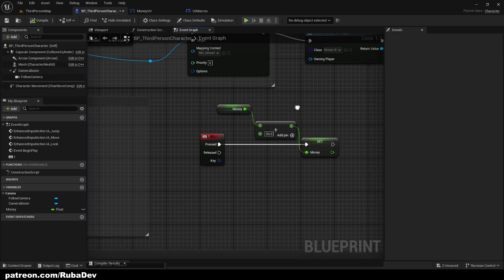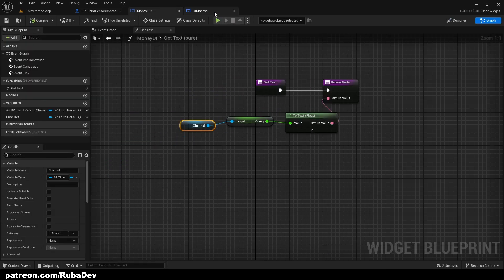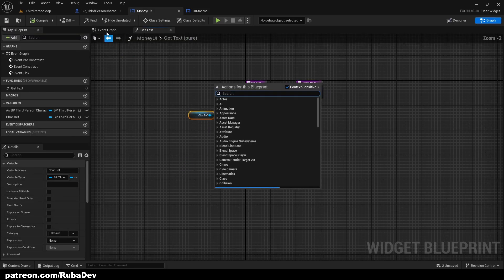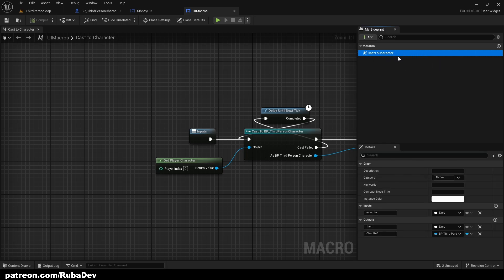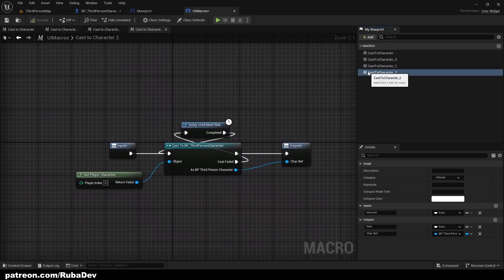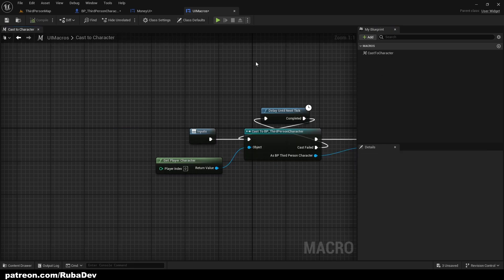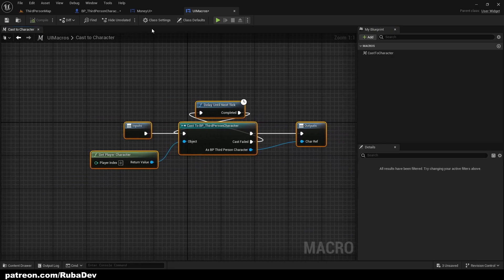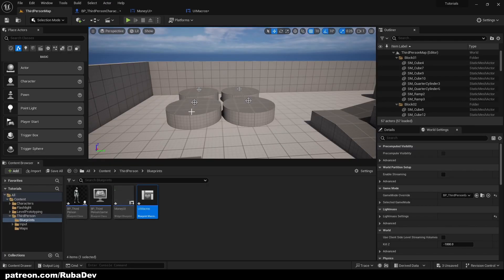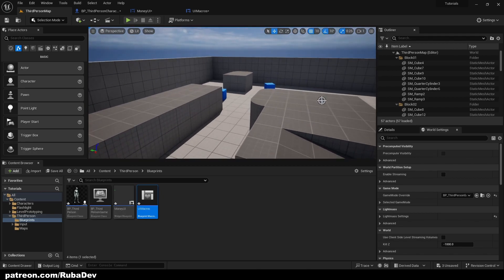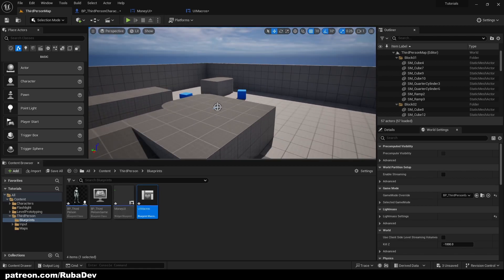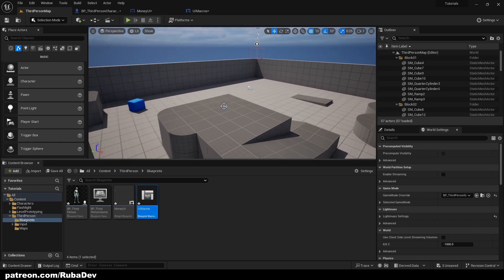These UI Macros are going to save you tons and tons of time — I cannot stress enough how much time this little node saves you. Not only Cast to Character, you can create Cast to Game Mode as well, and multiple other macros for whatever you need. You can use them across your entire parent class. I hope this made your life easier — when I discovered this I was really hyped about it. That's it for this episode, see you in the next video, bye!